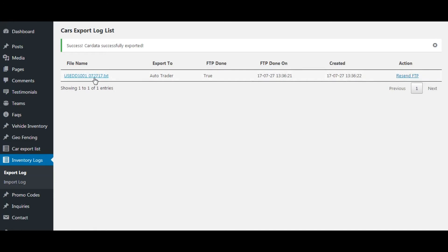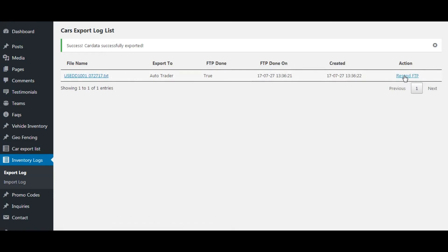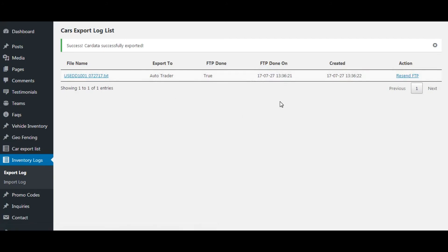You can also send the file to the server from here by clicking on this link. We have completed the export to autotrader.com.